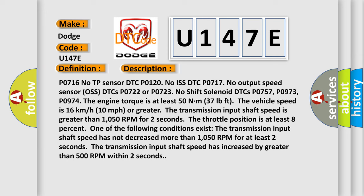The transmission input shaft speed has not decreased more than 1050 RPM for at least two seconds. The transmission input shaft speed has increased by greater than 500 RPM within two seconds.